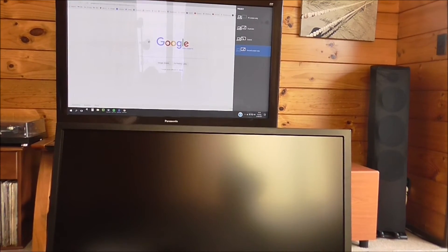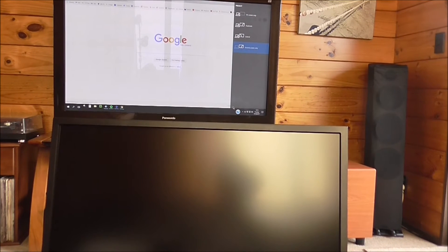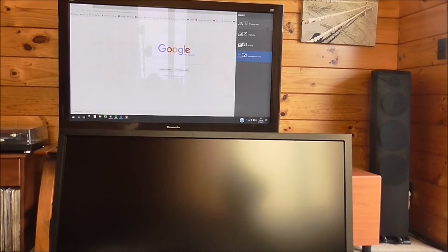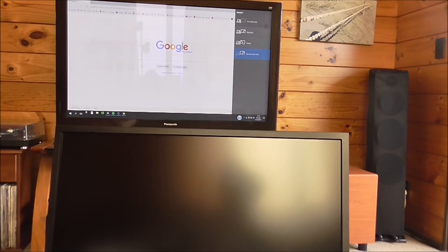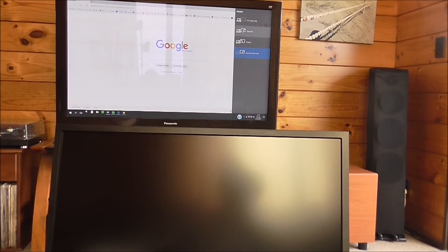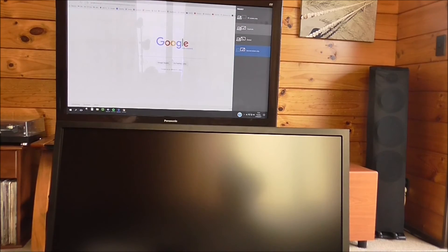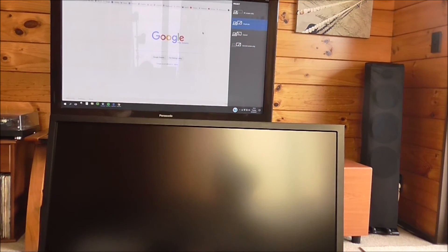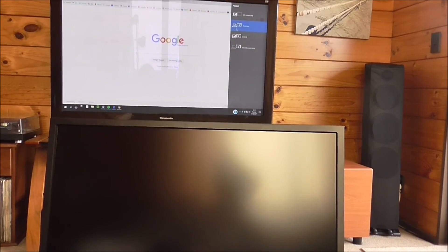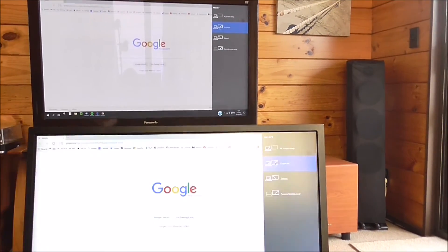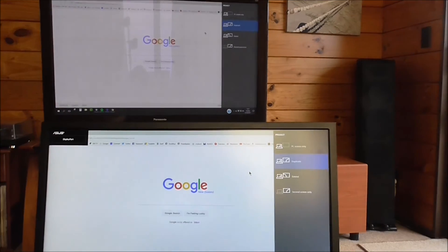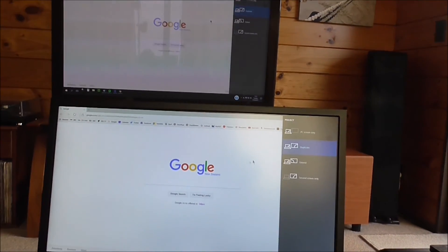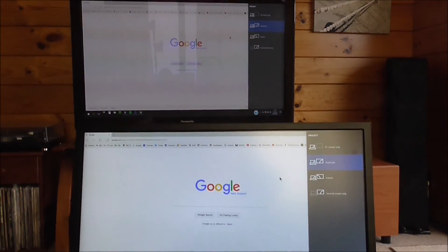So that's quite a handy feature of the Windows 10 functionality.